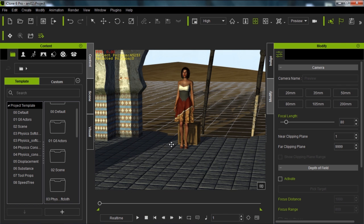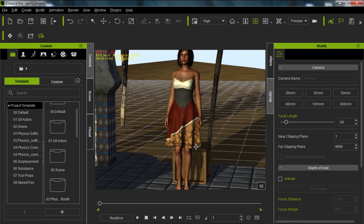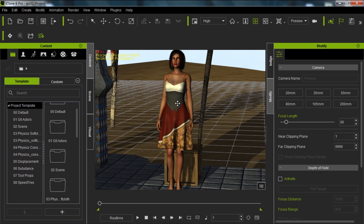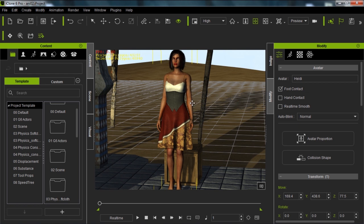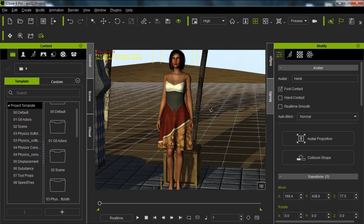I'm going to zoom in on our character. This beautiful dress is from our developer Celigon in the Marketplace, and you can also get it from our G6 Empowerment Pack. The hair is also from the G6 Empowerment Pack, and the skin I've just darkened from our regular Heidi, just to give her a little bit more variety.